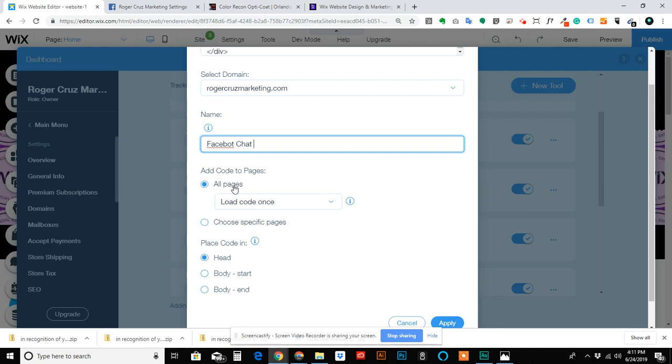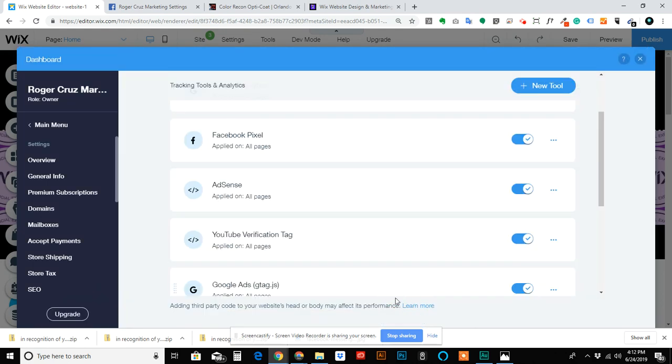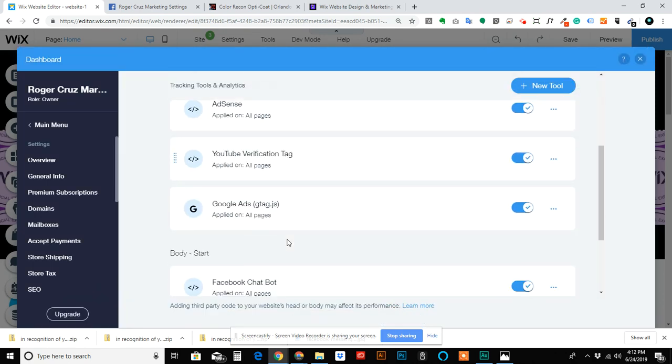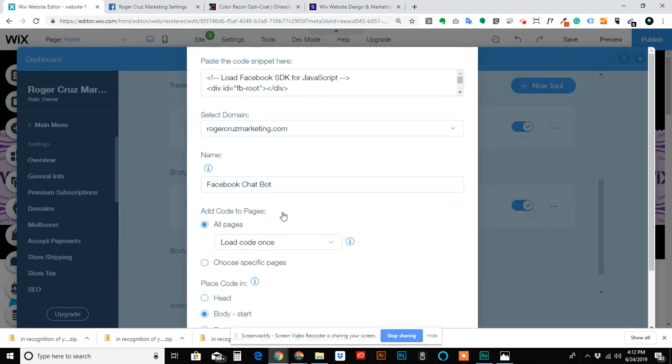Then load to all pages and then load to the body start, and you hit Apply. I'm going to show you what mine looks like when it's finished.